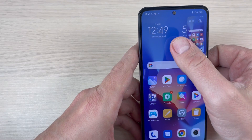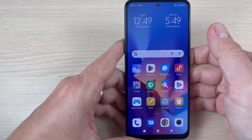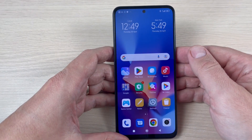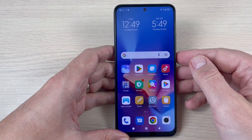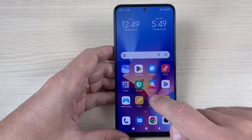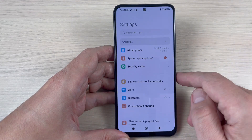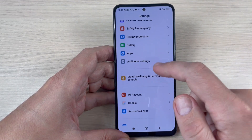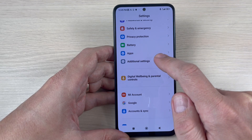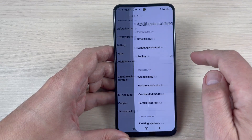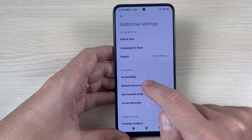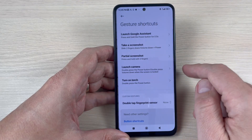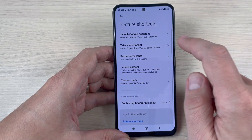Volume down and power button will do a screenshot. So the question is: how do I turn off my phone? To do this, just go to Settings, then go to Additional Settings and tap on it. Now tap on Gesture Shortcuts.